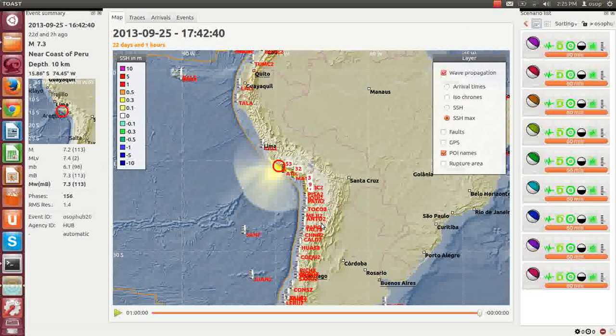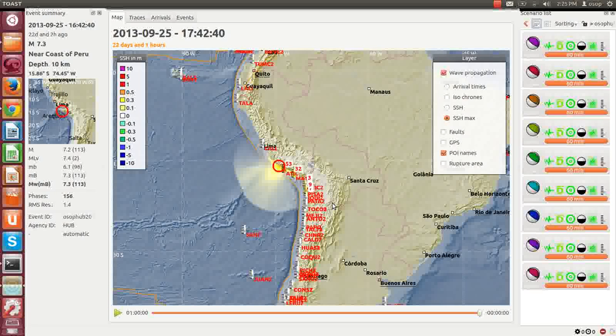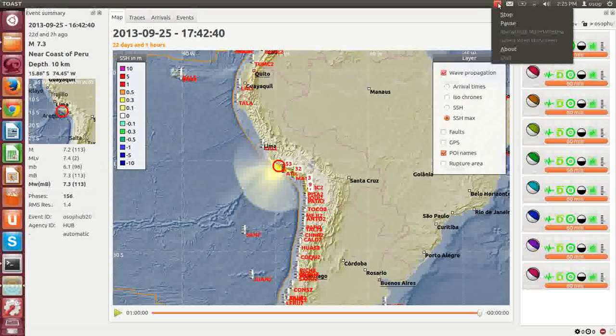For this event, no tsunami warning was put into effect. That's all for today. Remember to visit us at osop.com.pa, and thanks so much. Have a good one.